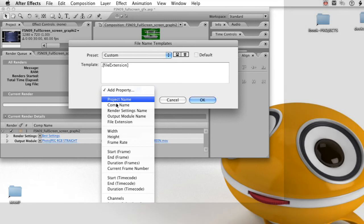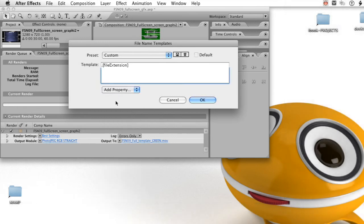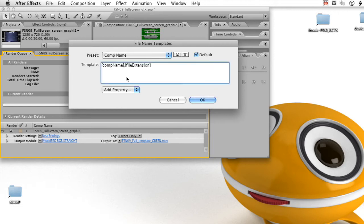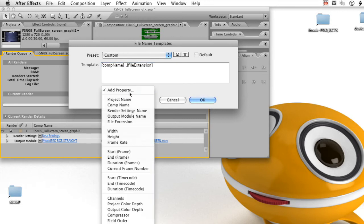I'm going to delete the file name in this case. From the add property drop-down, I'm going to re-add comp name. And to separate it, I'm going to put an underscore in here. So that just gives us a little separation.